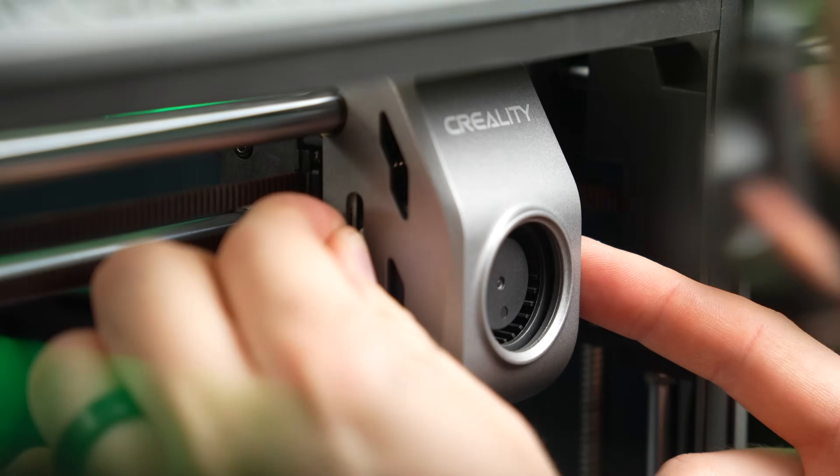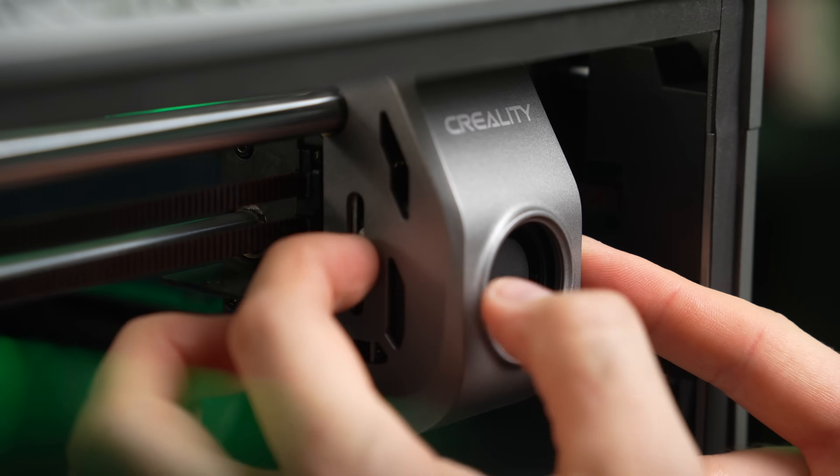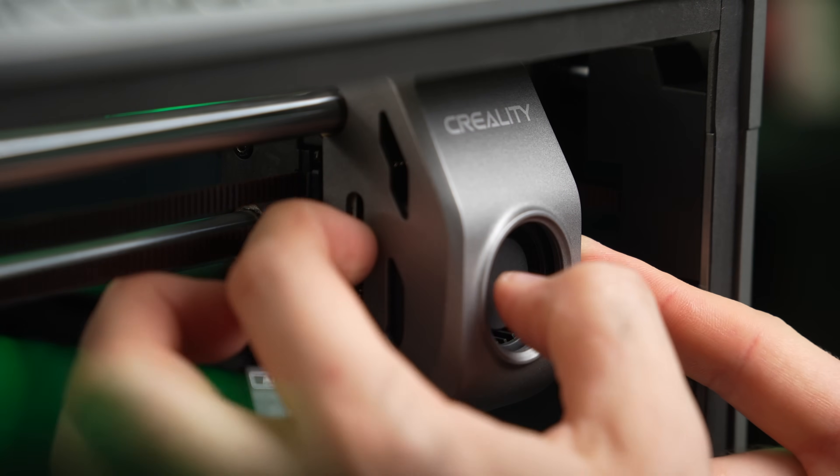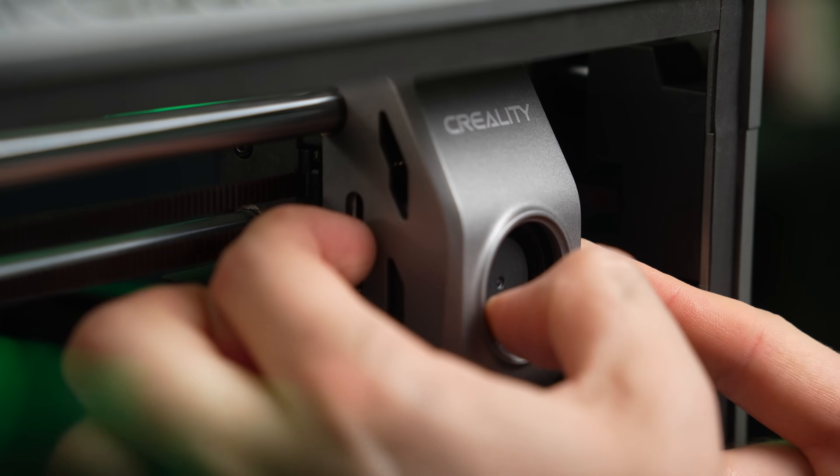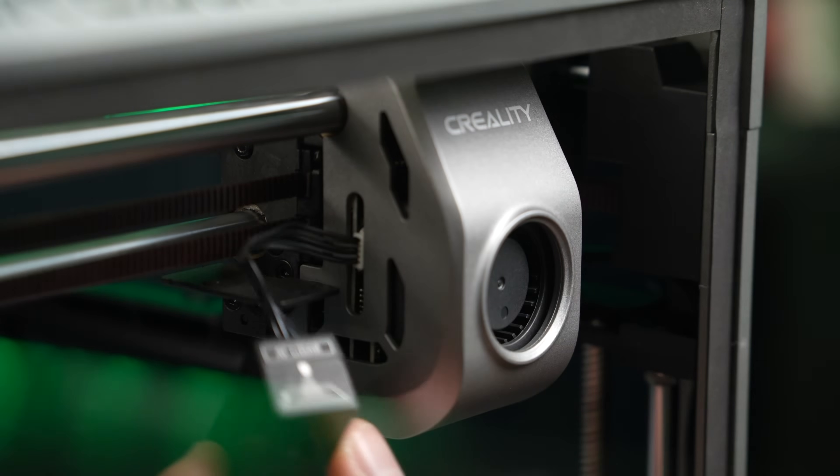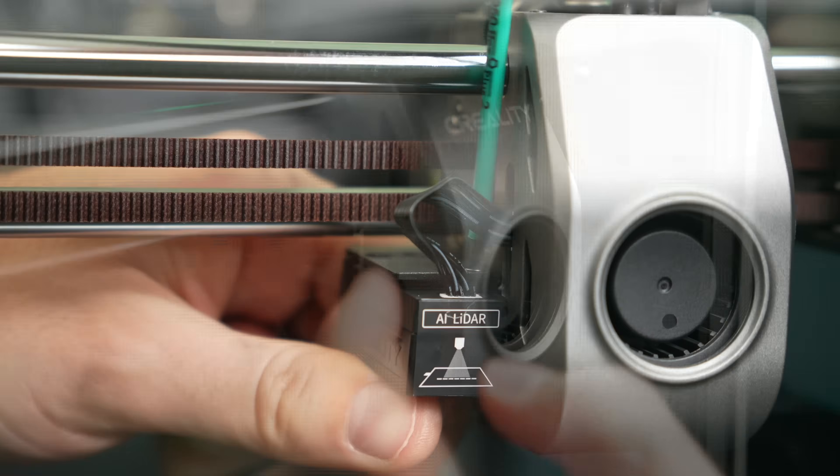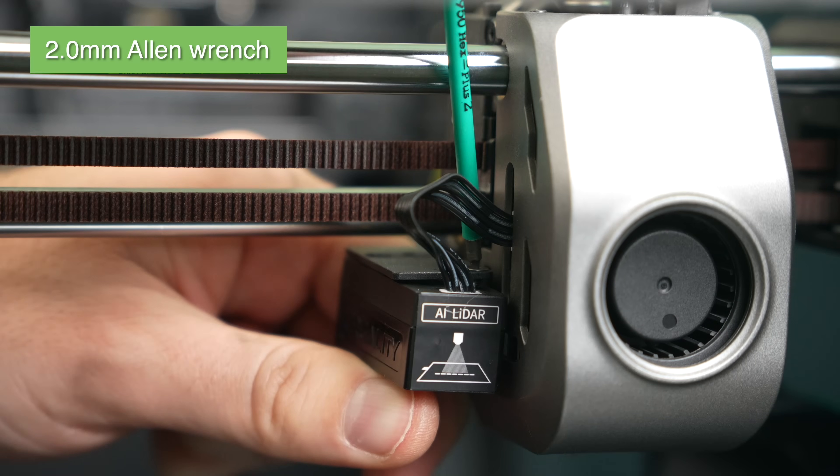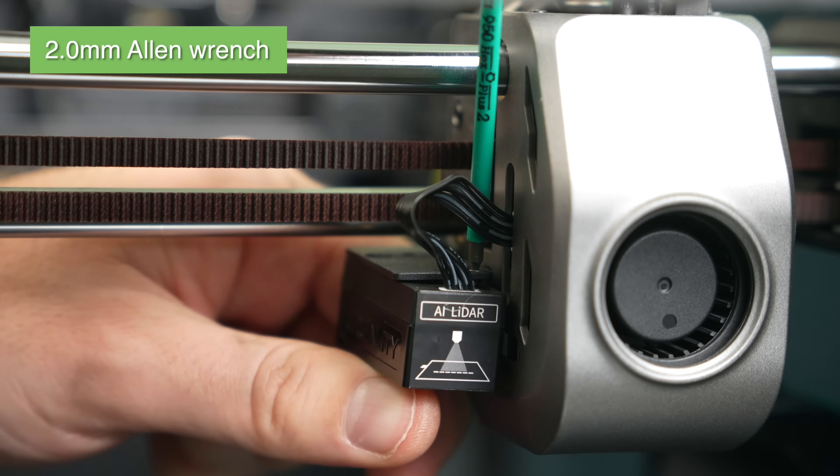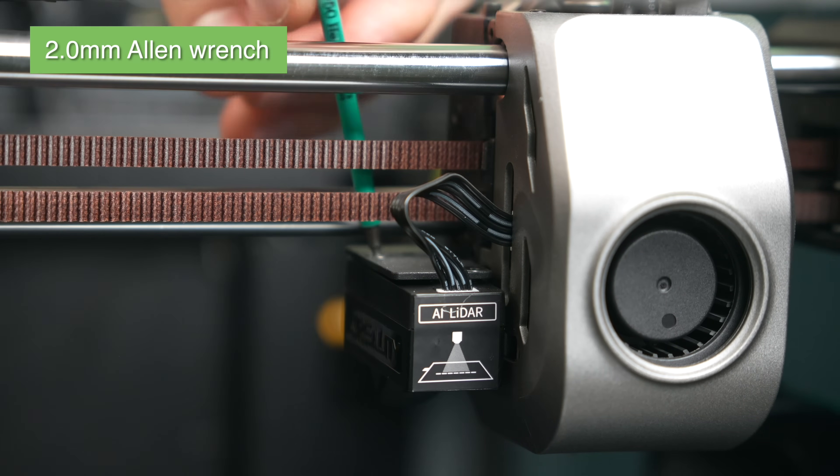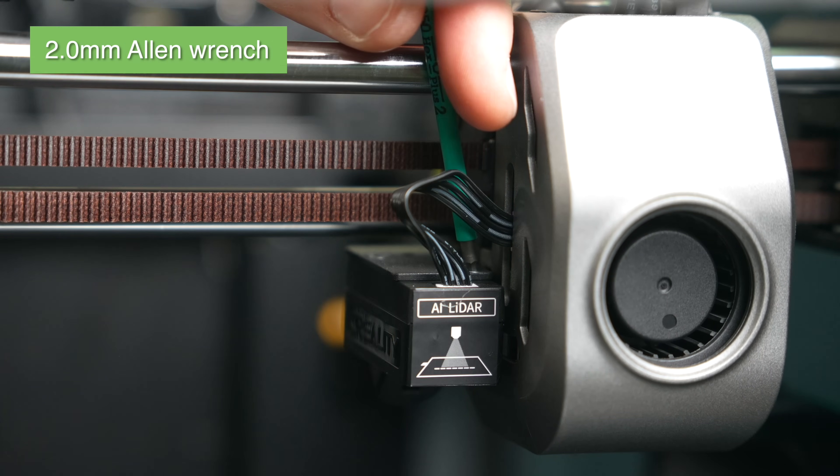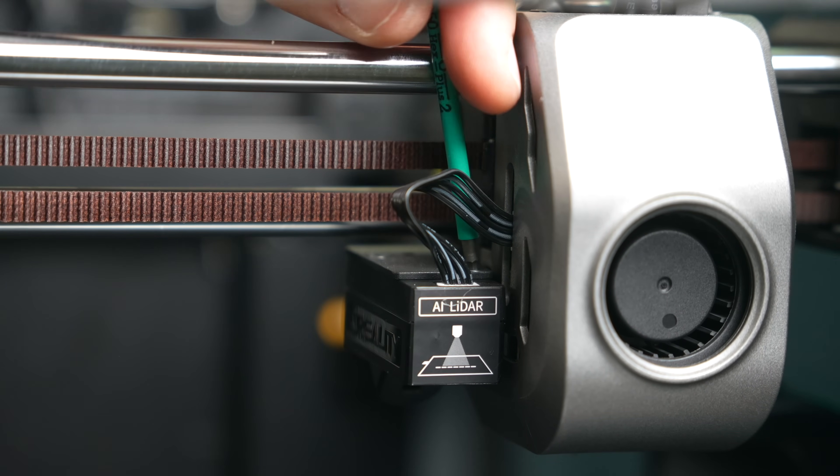The last step on the K1 Max is to reinstall the LiDAR sensor. Just make sure that you are plugging in that connector in the correct orientation, and then use those same two small screws to secure the LiDAR to the metal bracket on the left side of the toolhead.